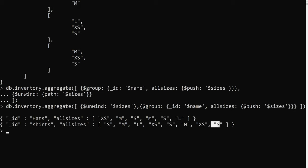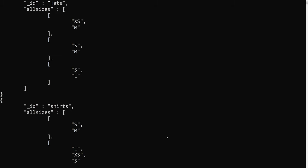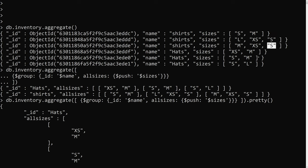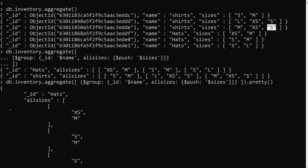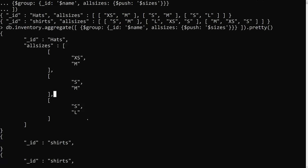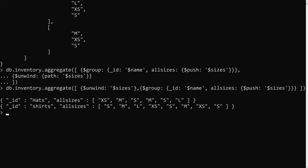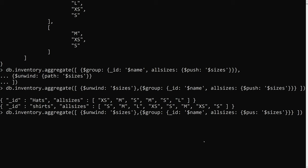However, S appears multiple times because it is present in multiple shirt documents, so duplicates exist. When we group, they are added as an array. We have used the unwind aggregation pipeline to destructure, so now we need to remove the duplicate values.